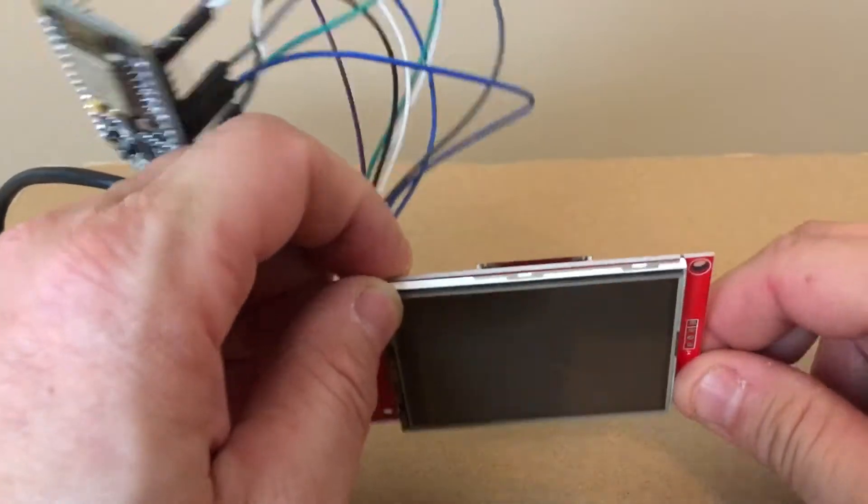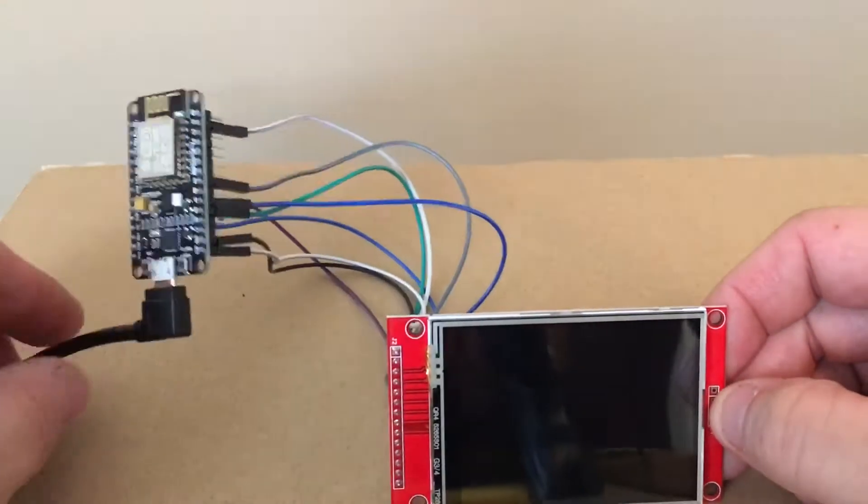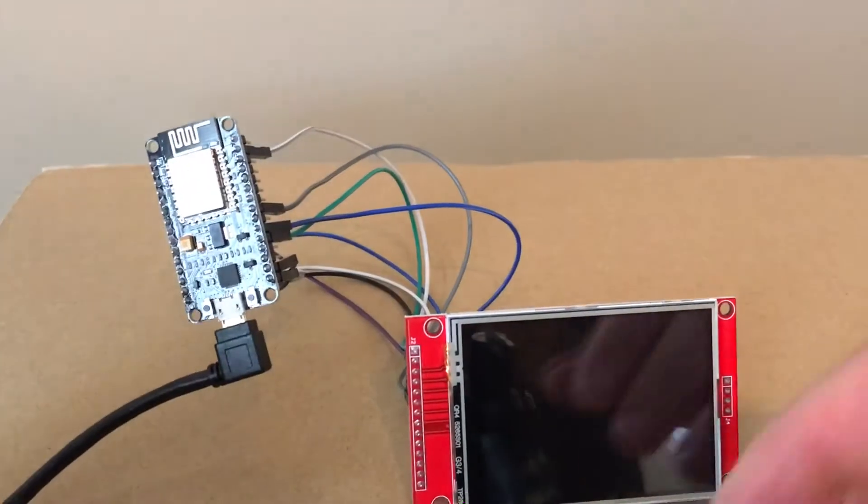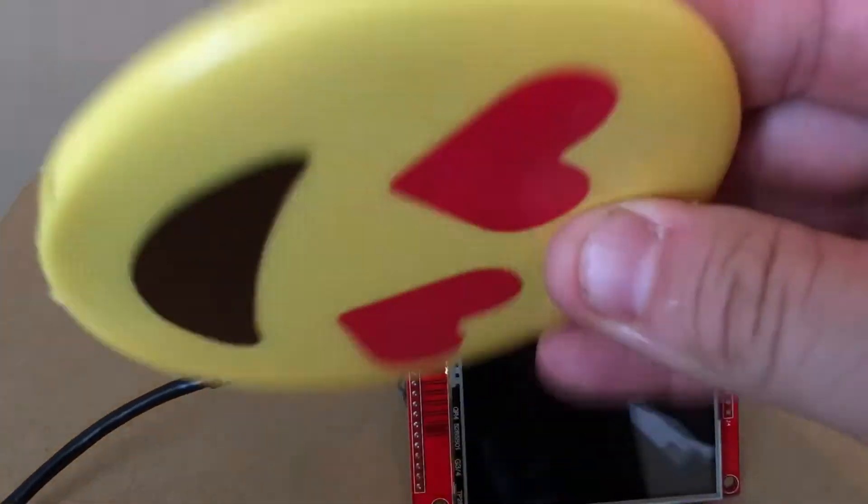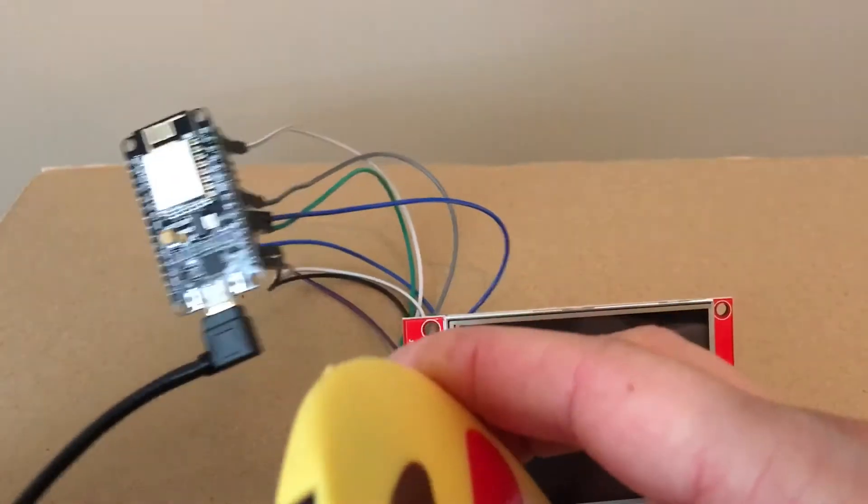I got this hooked up to an 8266, just going to use my handy dandy power bank.